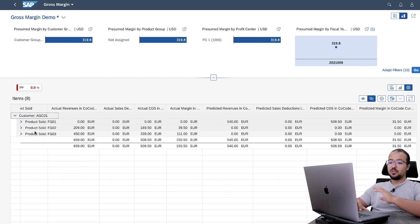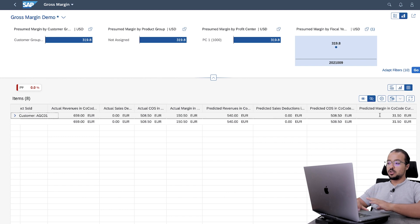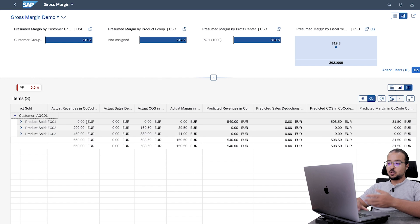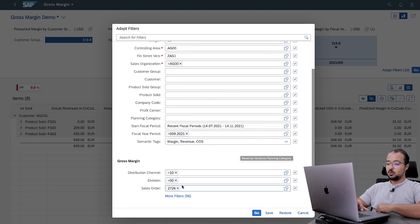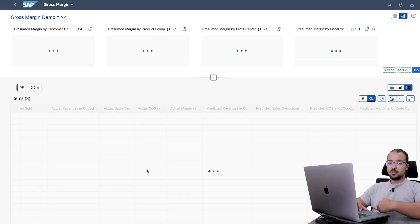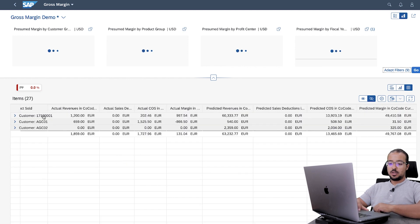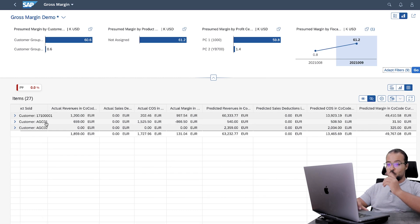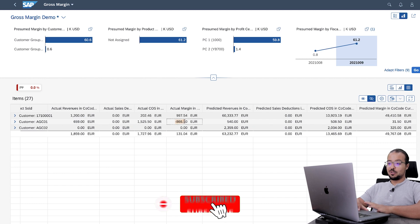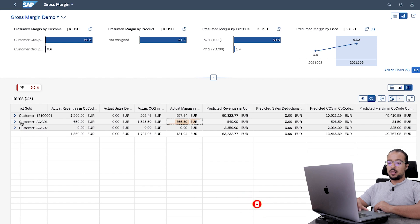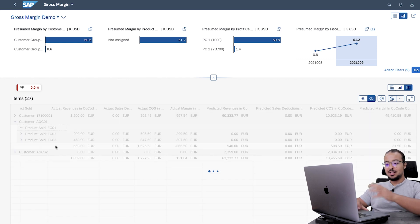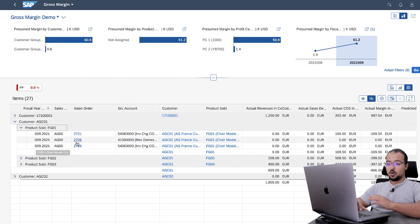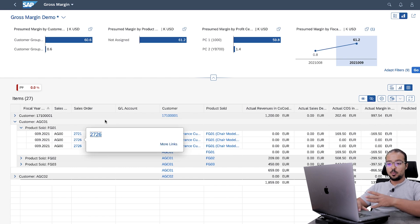This is it for the gross margin report. From one look, you can see what the actual and predicted margins are for your customers and for your products. I'll remove the sales order filter so you can see all the data — in a real organization you'd have many customers, and you can instantly see which customers are profitable and which are losing. You can drill into customer and product levels, and click on any column value to open the related sales order directly in the same screen.